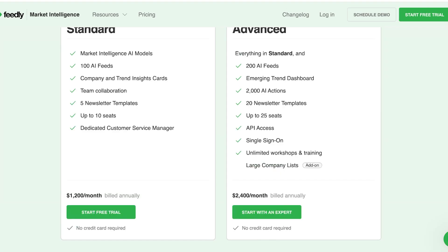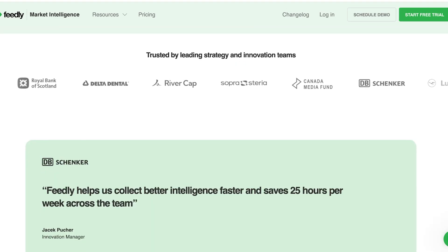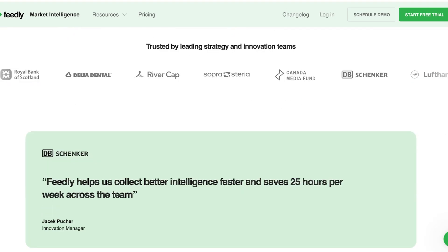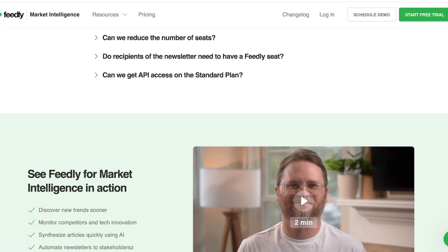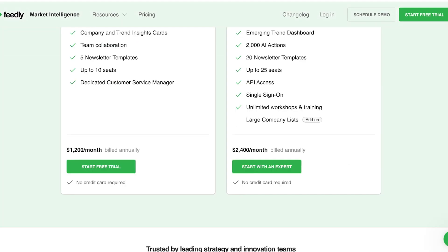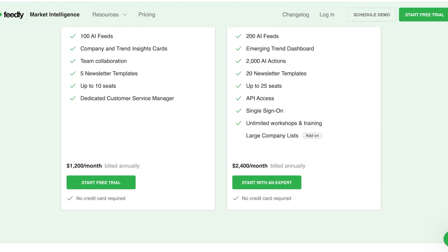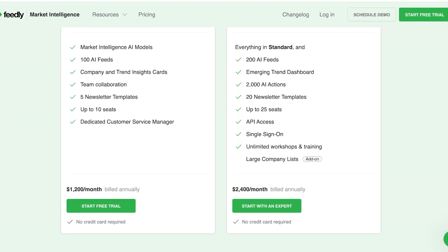And this is on annual billing. If you choose to opt for monthly billing, it's around $1,300 to $1,500.